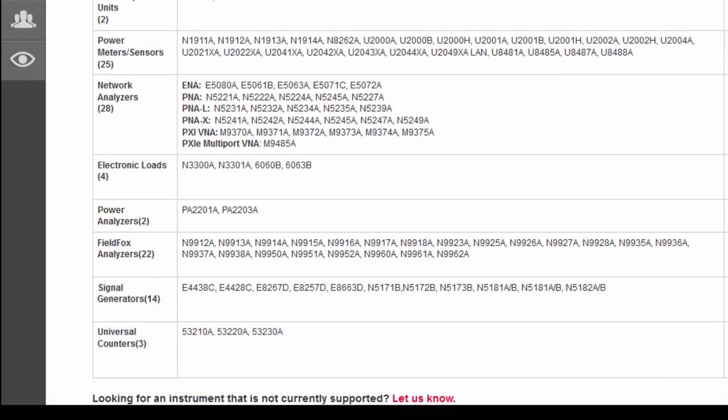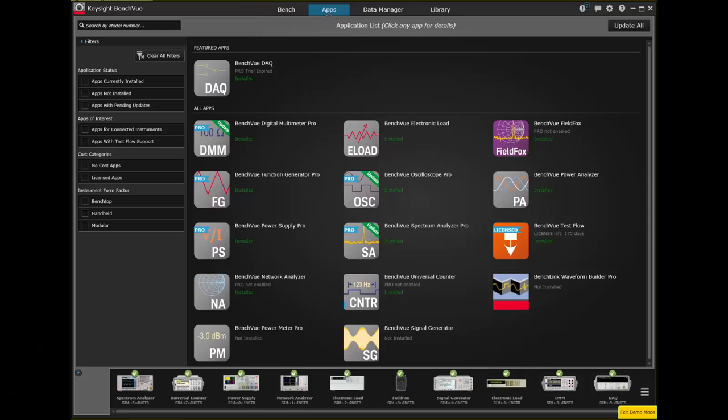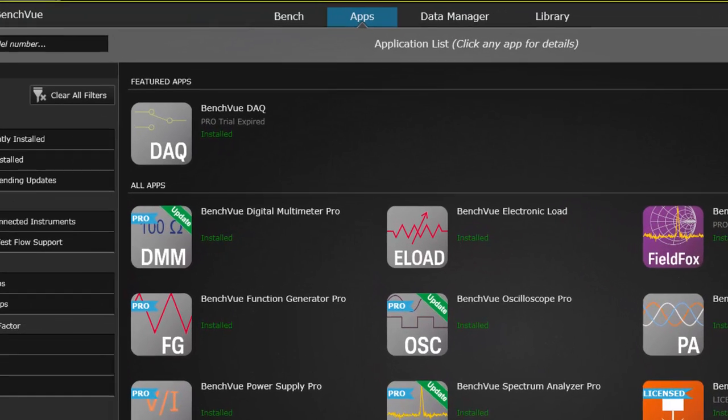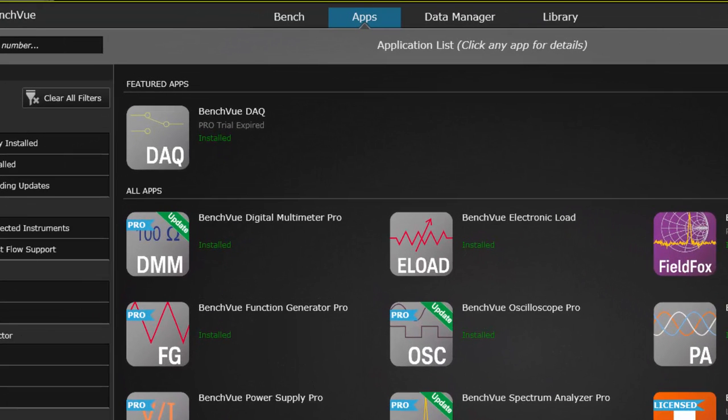Keysight has also added instrument support for some PXI network analyzers and current power meters and sensors with the latest version of those apps. These new apps can be downloaded or updated from within our apps tab in BenchVue with our new HTTP server.